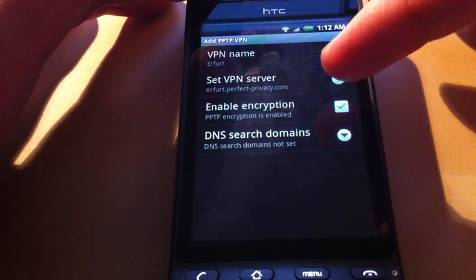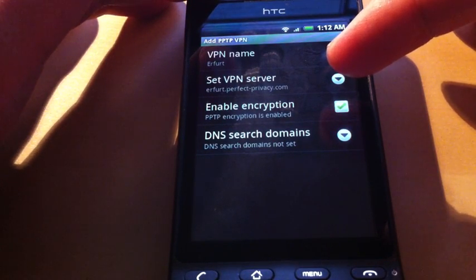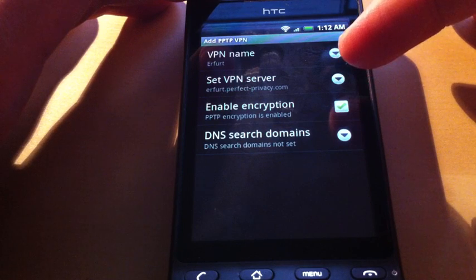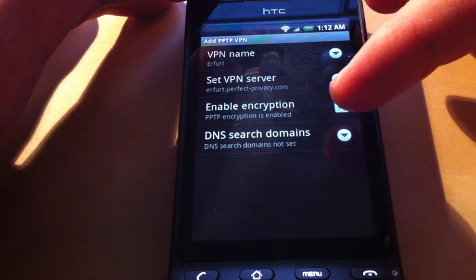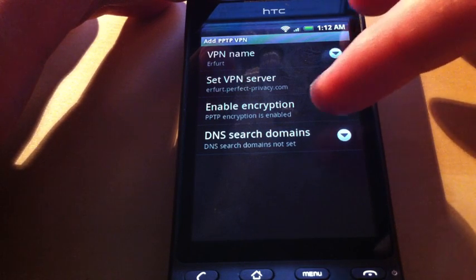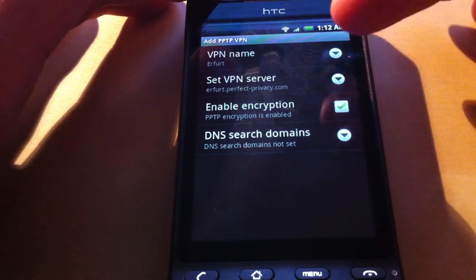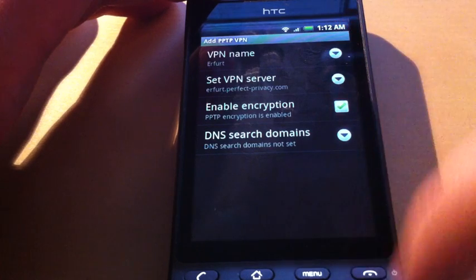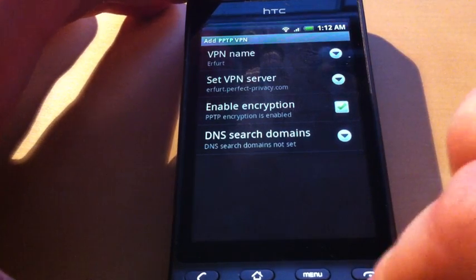Then we make sure that Enable Encryption is checked and DNS is not relevant. Now we go back.